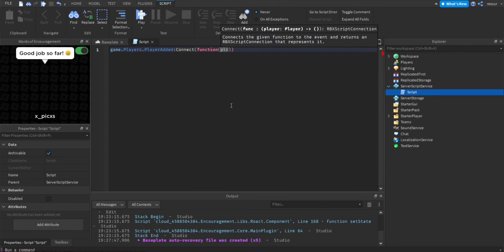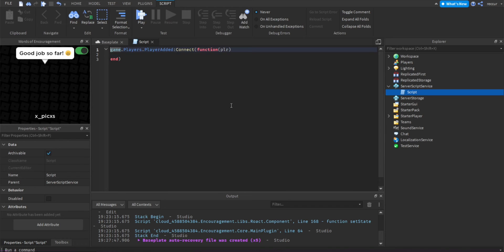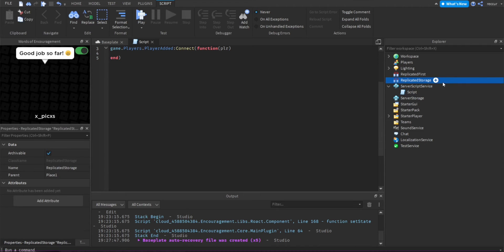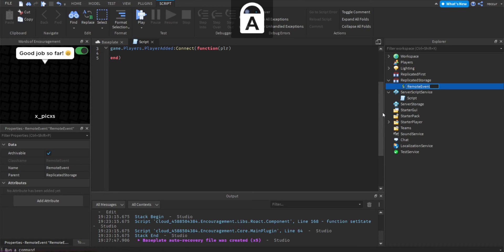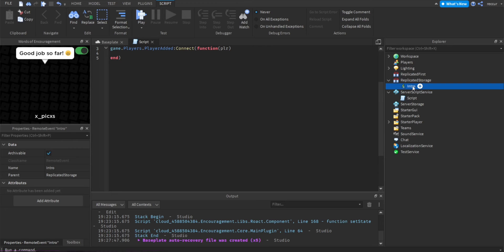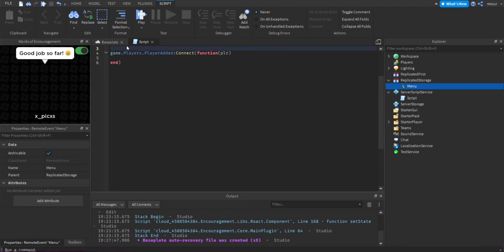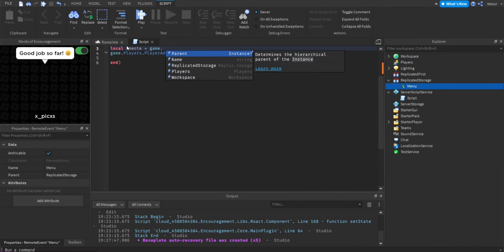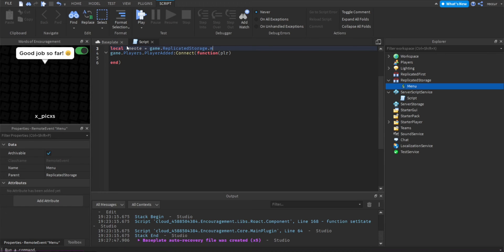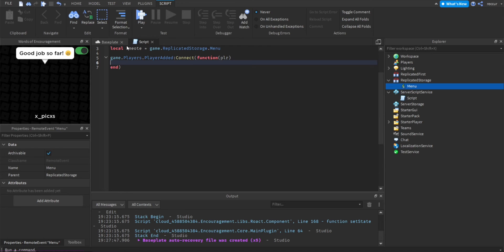Before I forget — the model will be in the description. Now we need a RemoteEvent in ReplicatedStorage. We're going to call it 'menu'. Let's make a variable: local remote = game.ReplicatedStorage.menu. This is the remote we'll be firing.